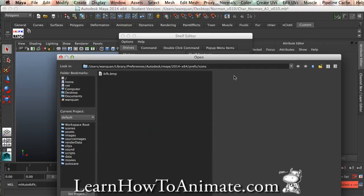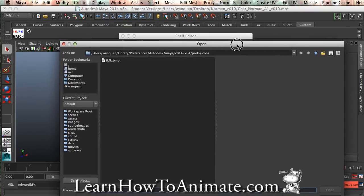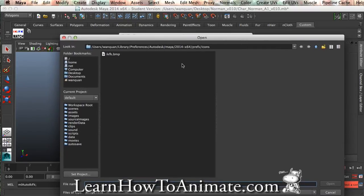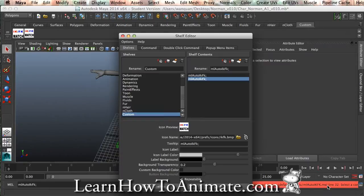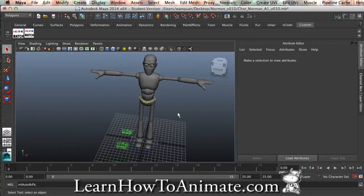You can browse your file, and you can see this IKFK bitmap appeared over here at this location. Go to open, and there you are. You have this icon over here, and save all shells.